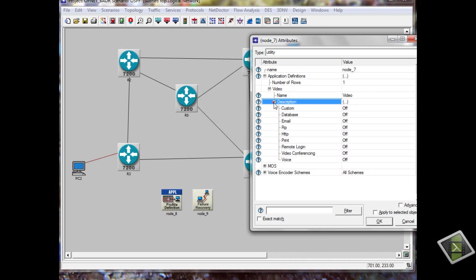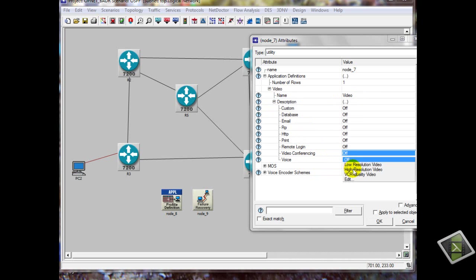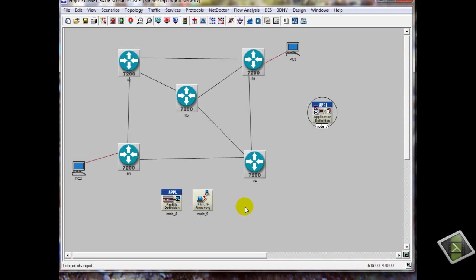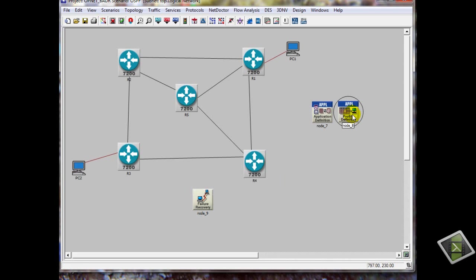In the description you will find all applications. For example, we need video copies, high resolution video. Now we will define the application.